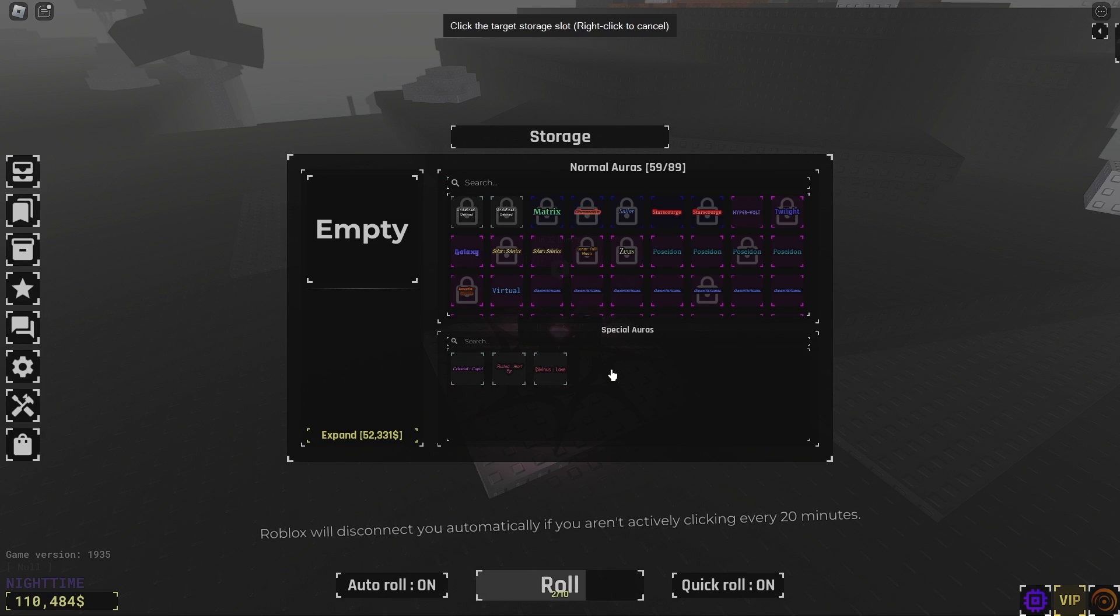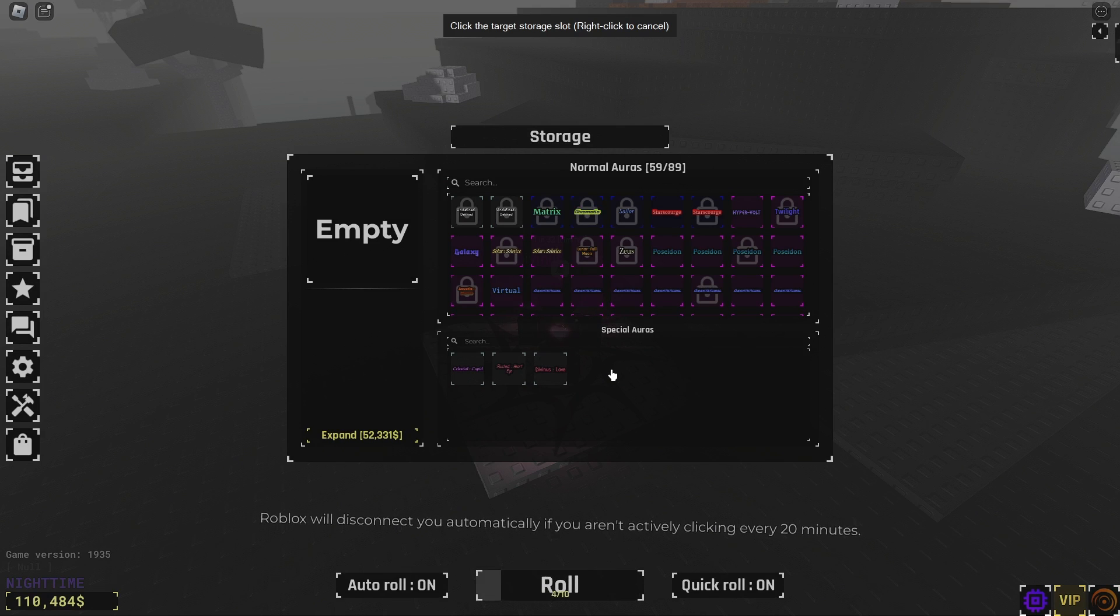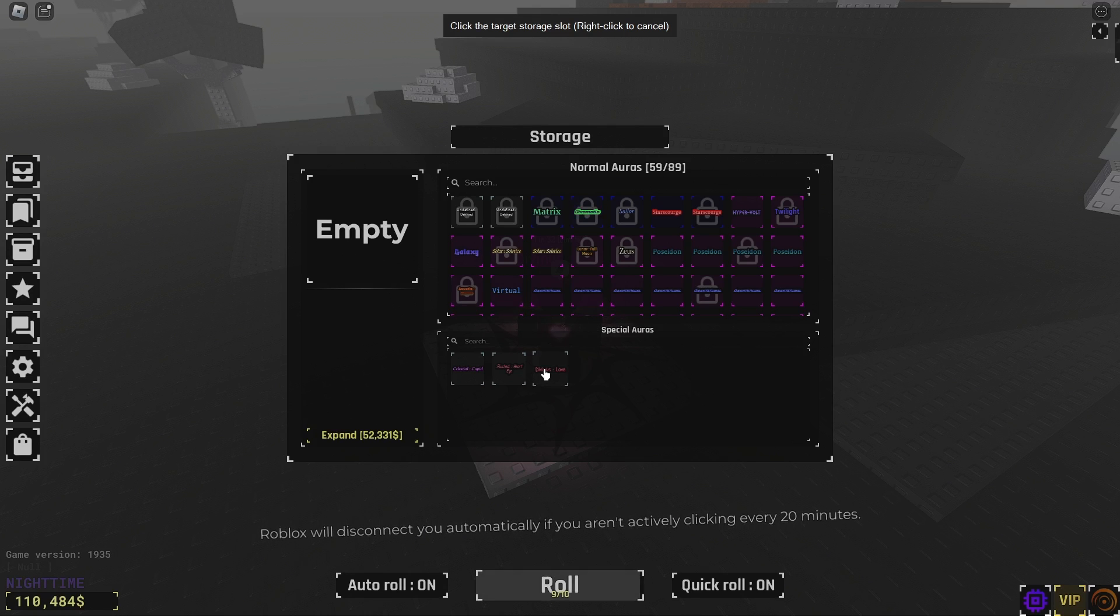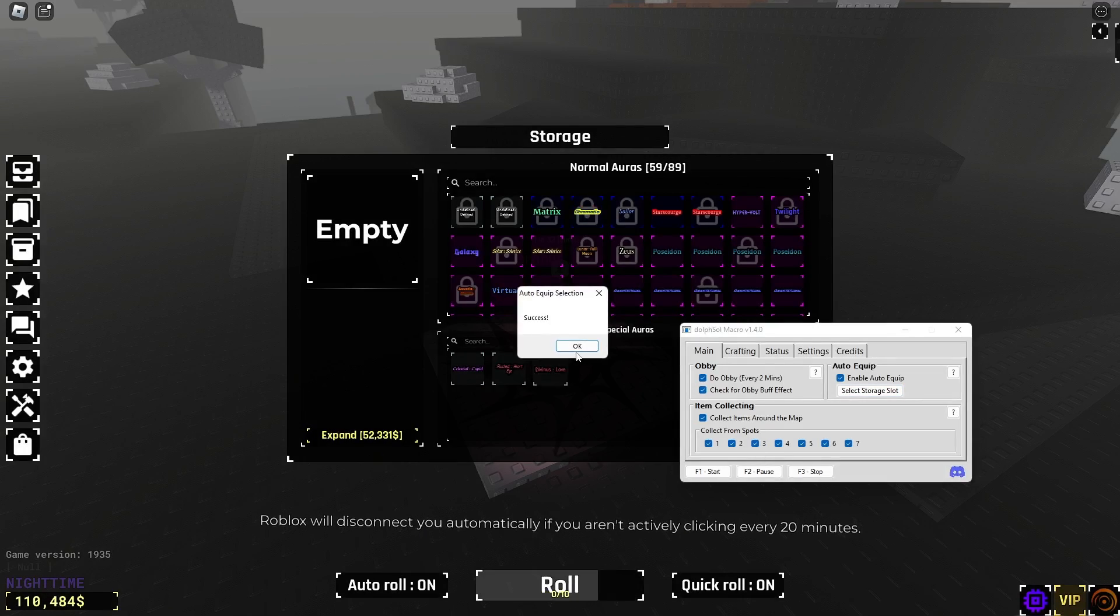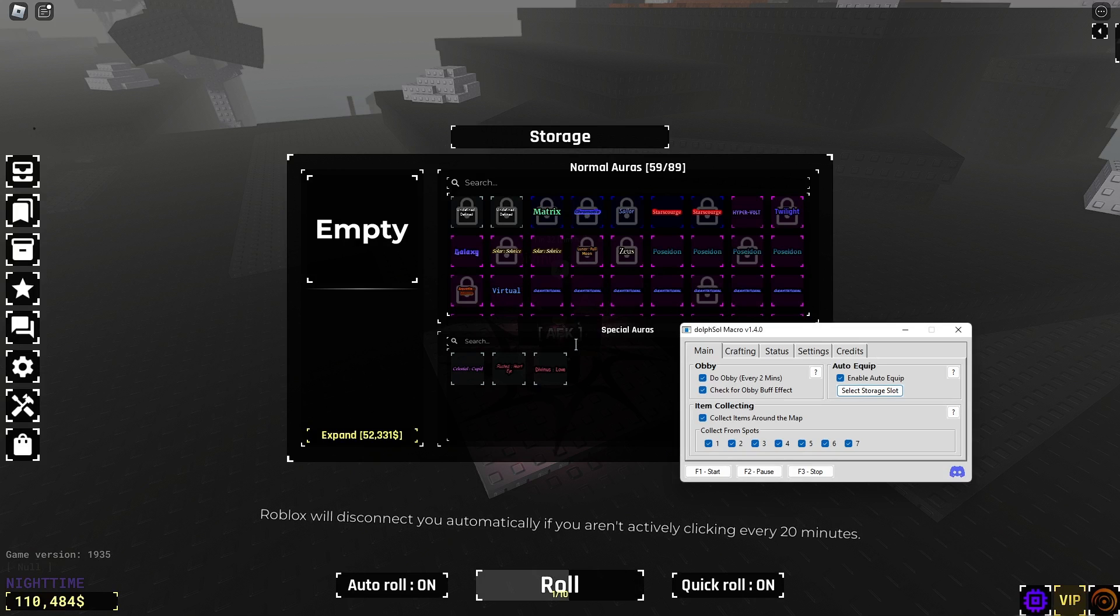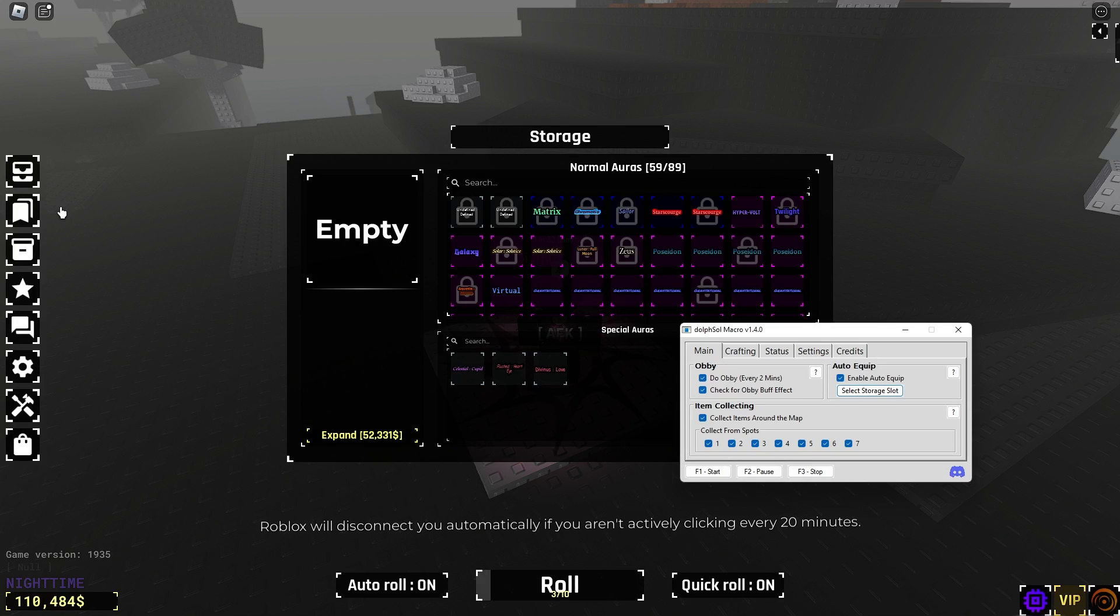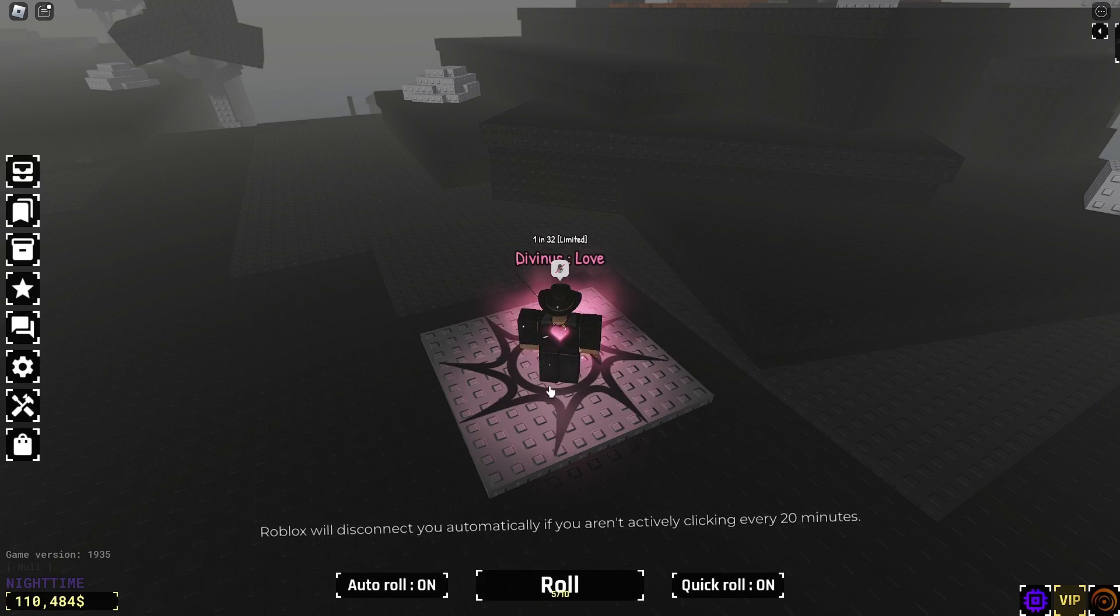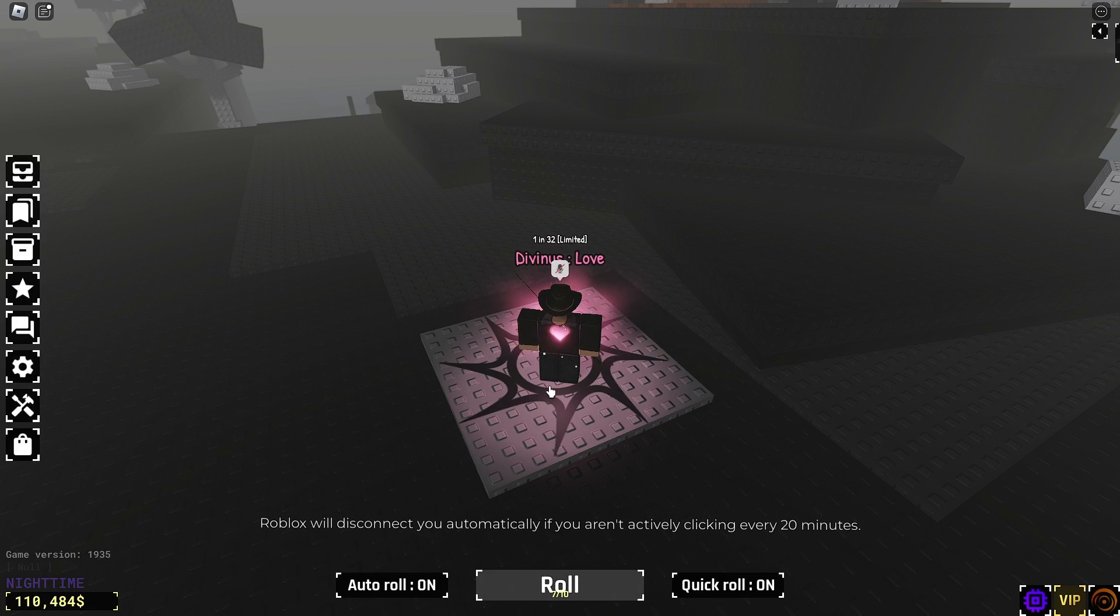And we need to choose a walking aura, because if we do a floating one, it will break the macro, and you will see shortly why. So, let's do divinest love, success, we'll click OK. We can go ahead and close this, and we should be good to go now.